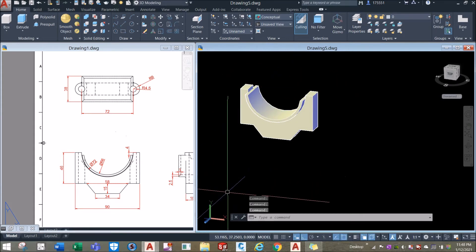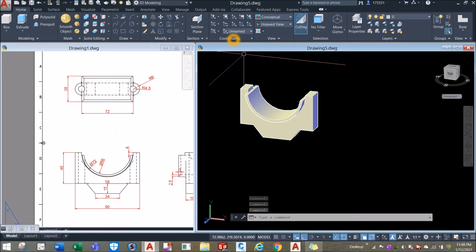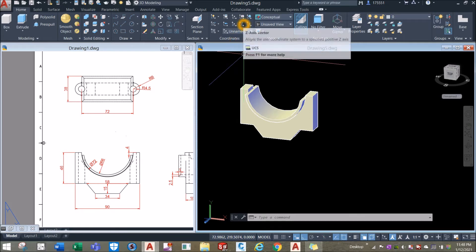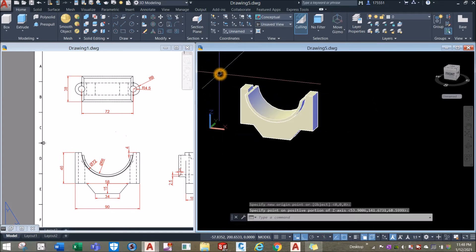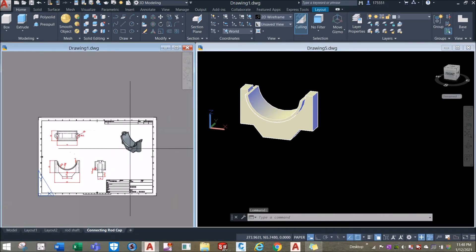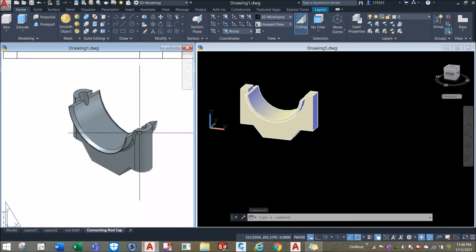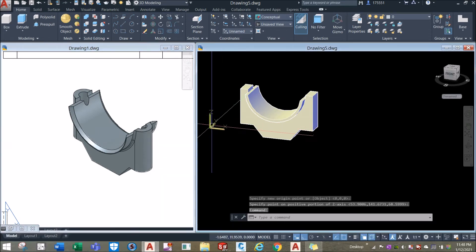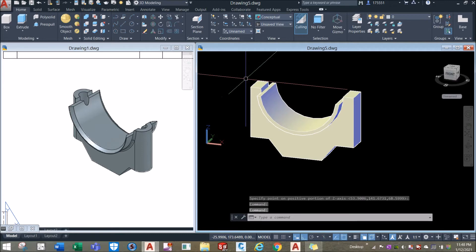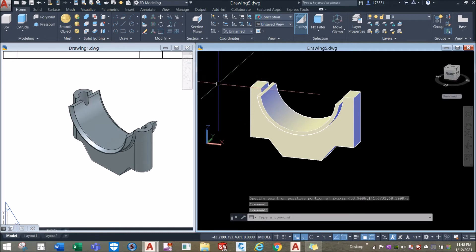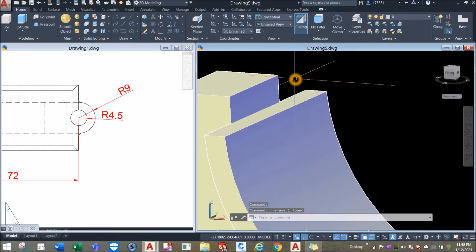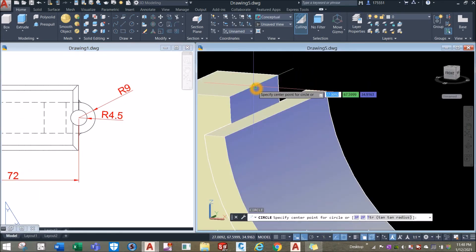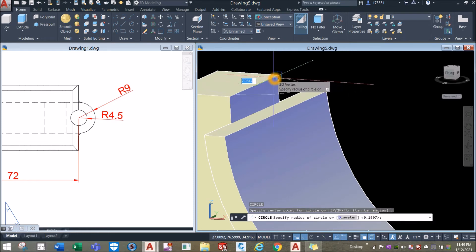I'm going to change the direction on my Z-axis vector. Inside the coordinates panel, select Z-axis vector, click near on the screen, and bring it upward. I want to create a cylinder parallel to the direction of the Z-axis vector. Type C for circle — the radius for that is 9, so click the midpoint and enter 9.